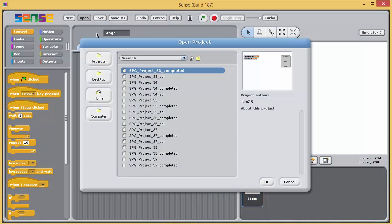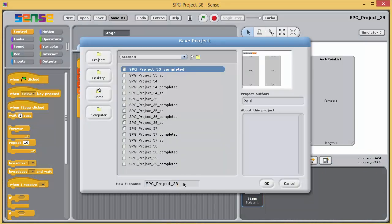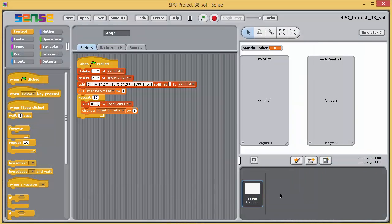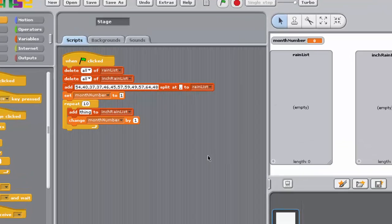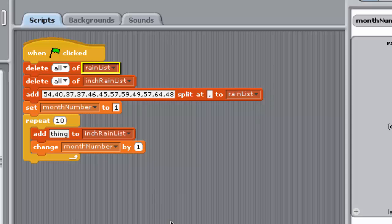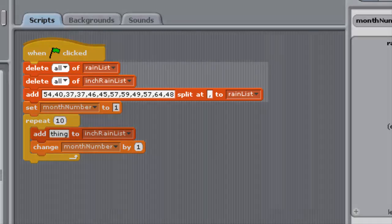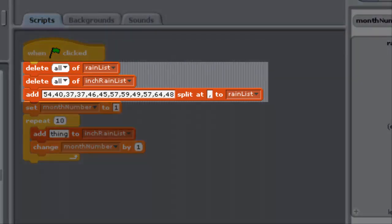Open project 38 and save it with underscore sol. This program shown here is incomplete. It uses two list variables, rain list and inch rain list, and a variable, month number. The script starts with some initialization, removing any existing items from the two lists.